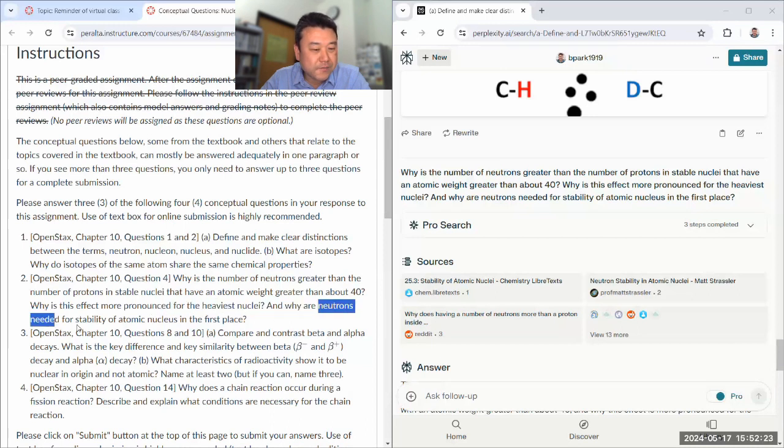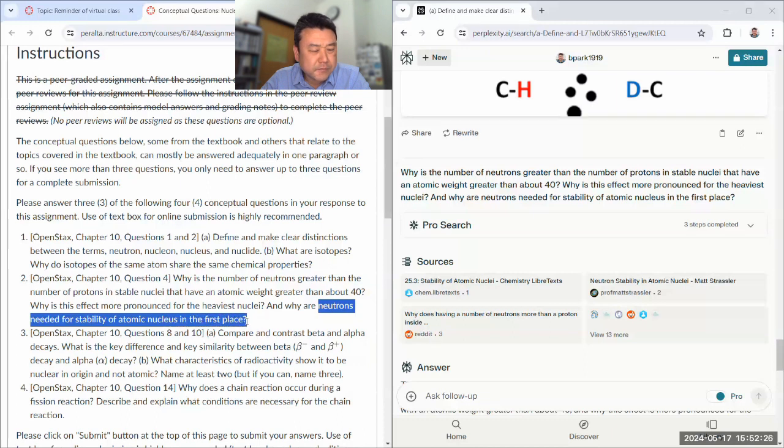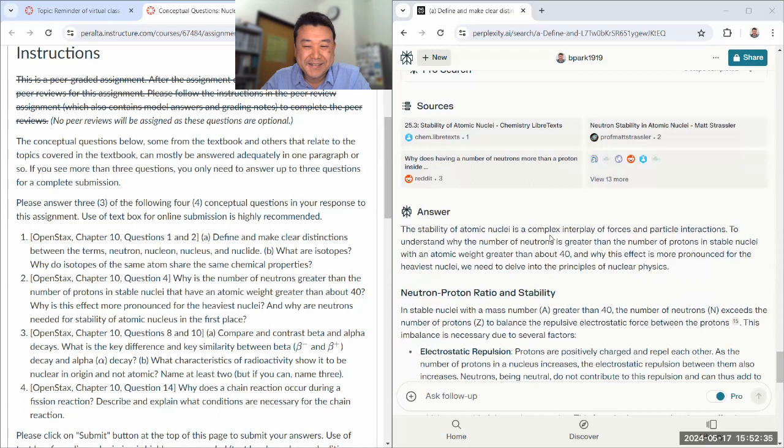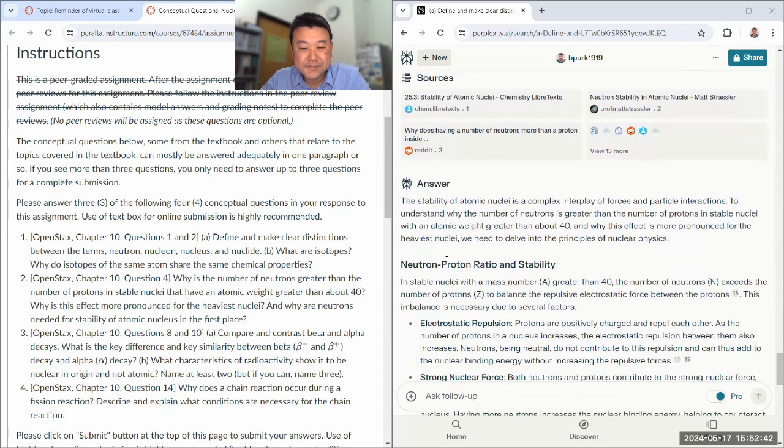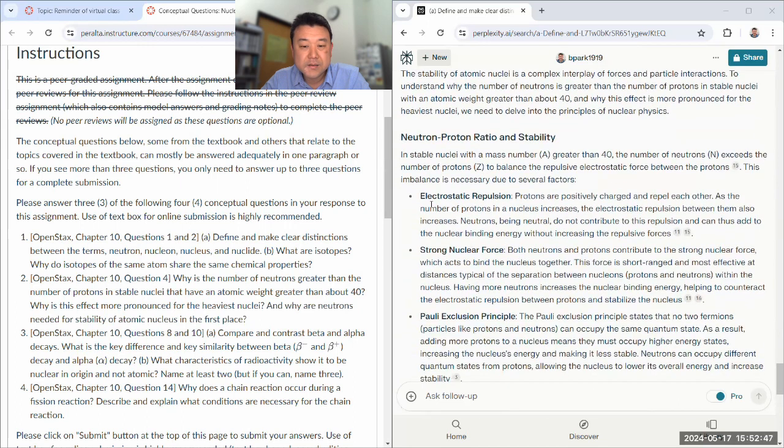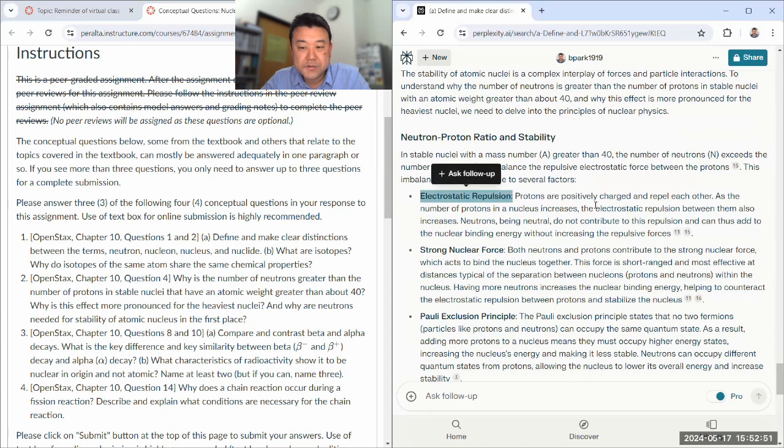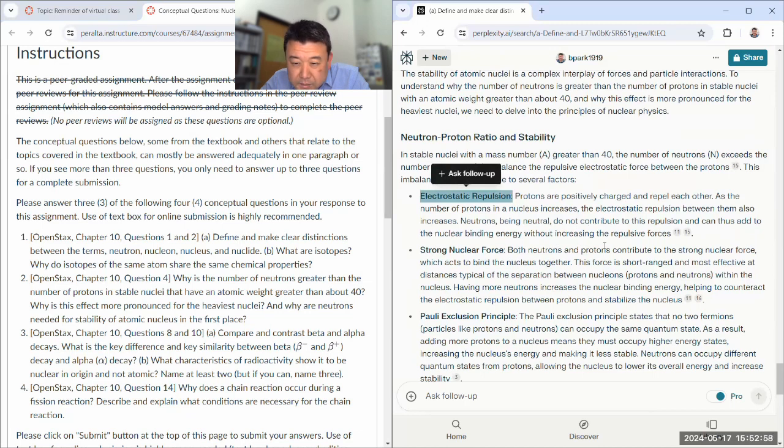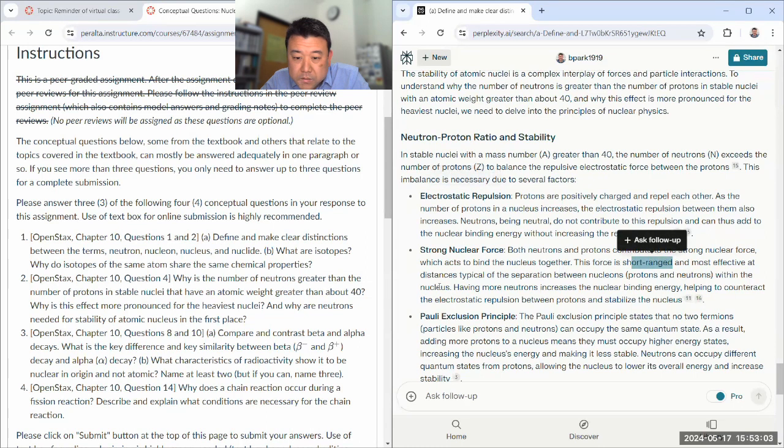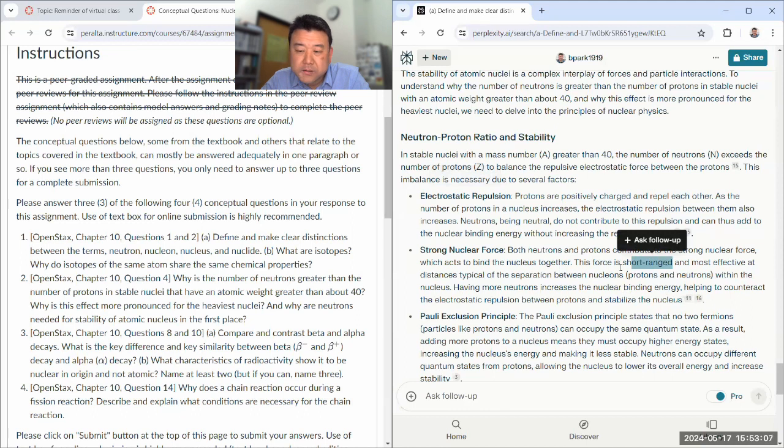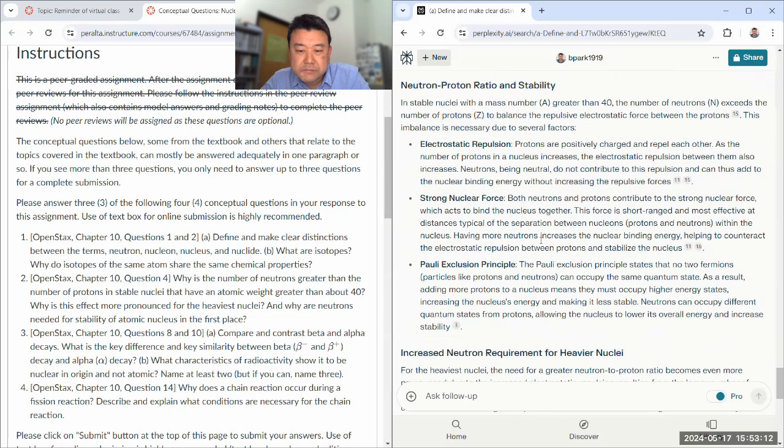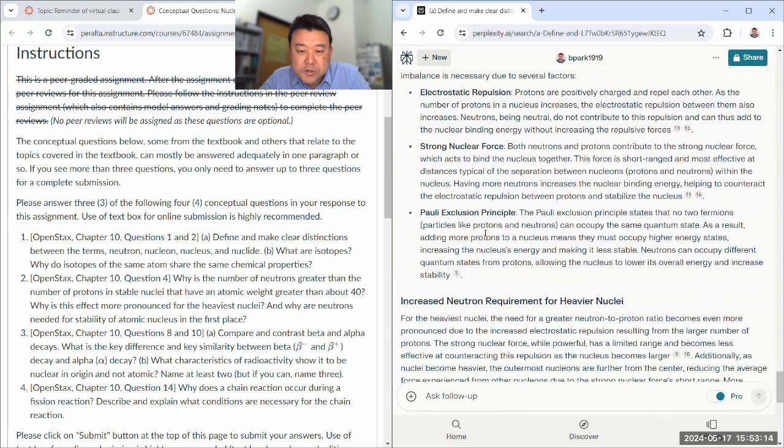Yeah, and neutrons are needed for stability. Oh, because protons repel each other, maybe. I forget what I wrote in the model answer. So yeah, it's a complex interplay of forces and particle interactions. Yeah, balance. Yeah, and neutrons' strong nuclear force contributes at short-range. Yeah, so this is what I was saying about, this was my second explanation.